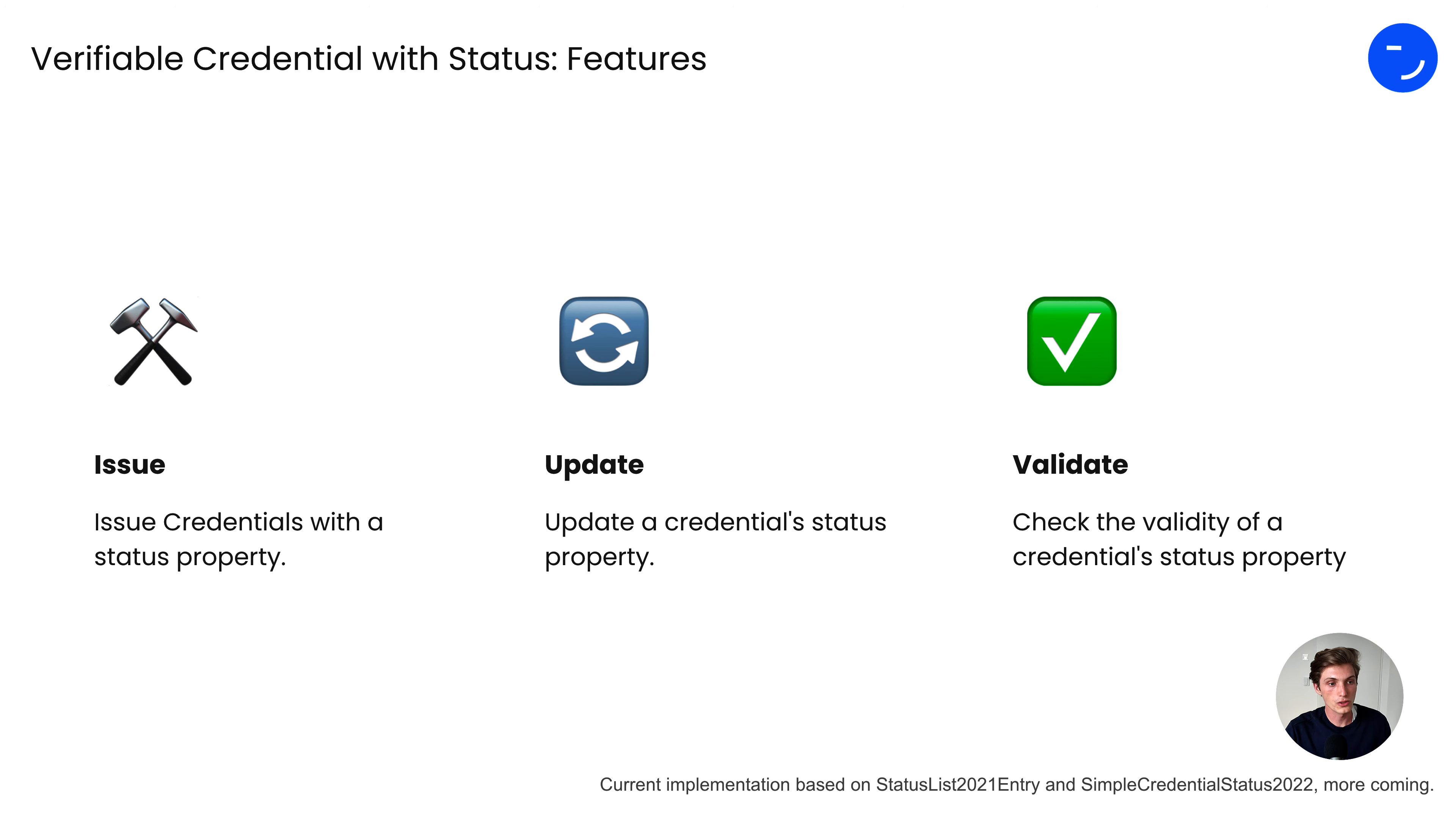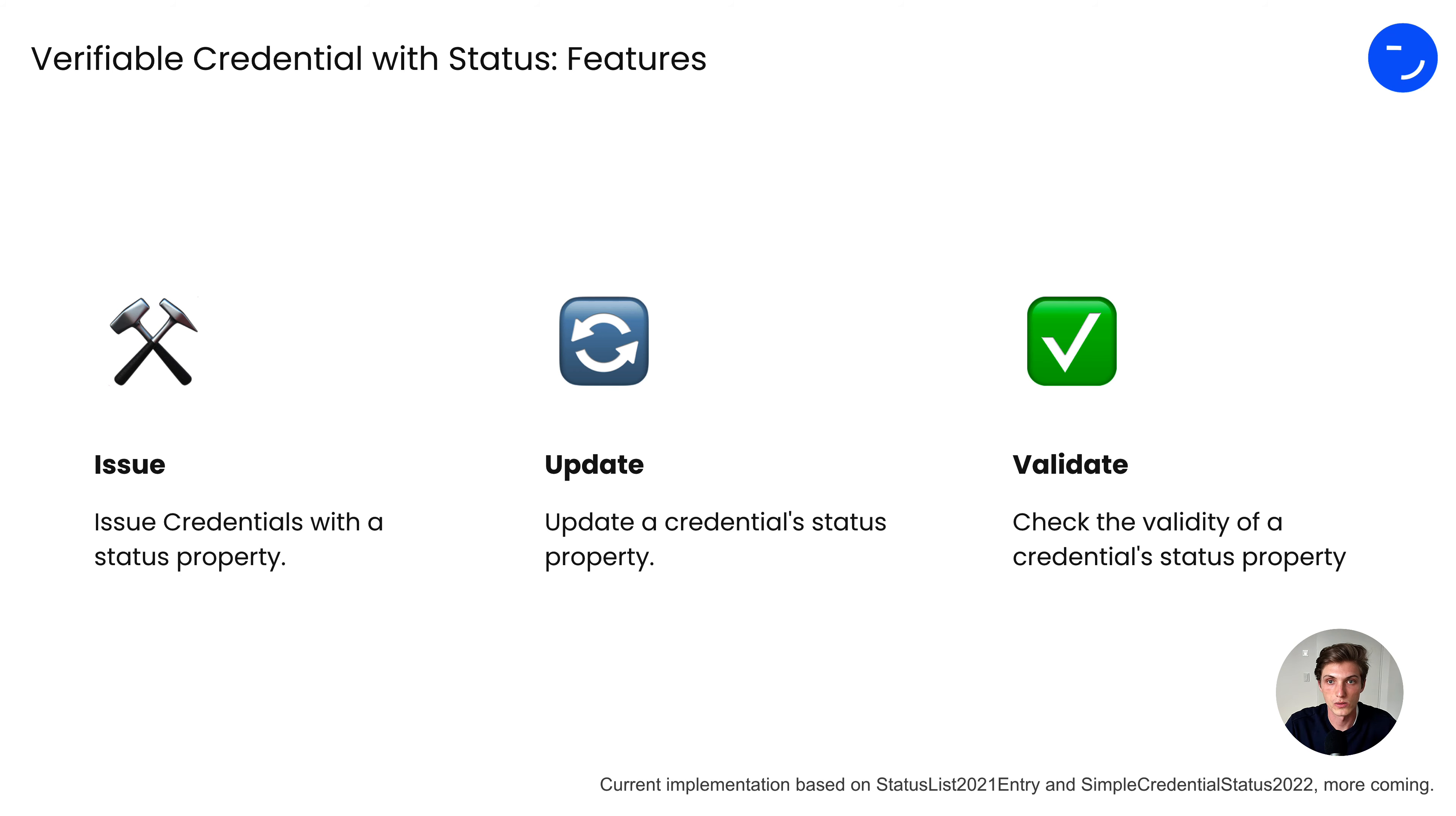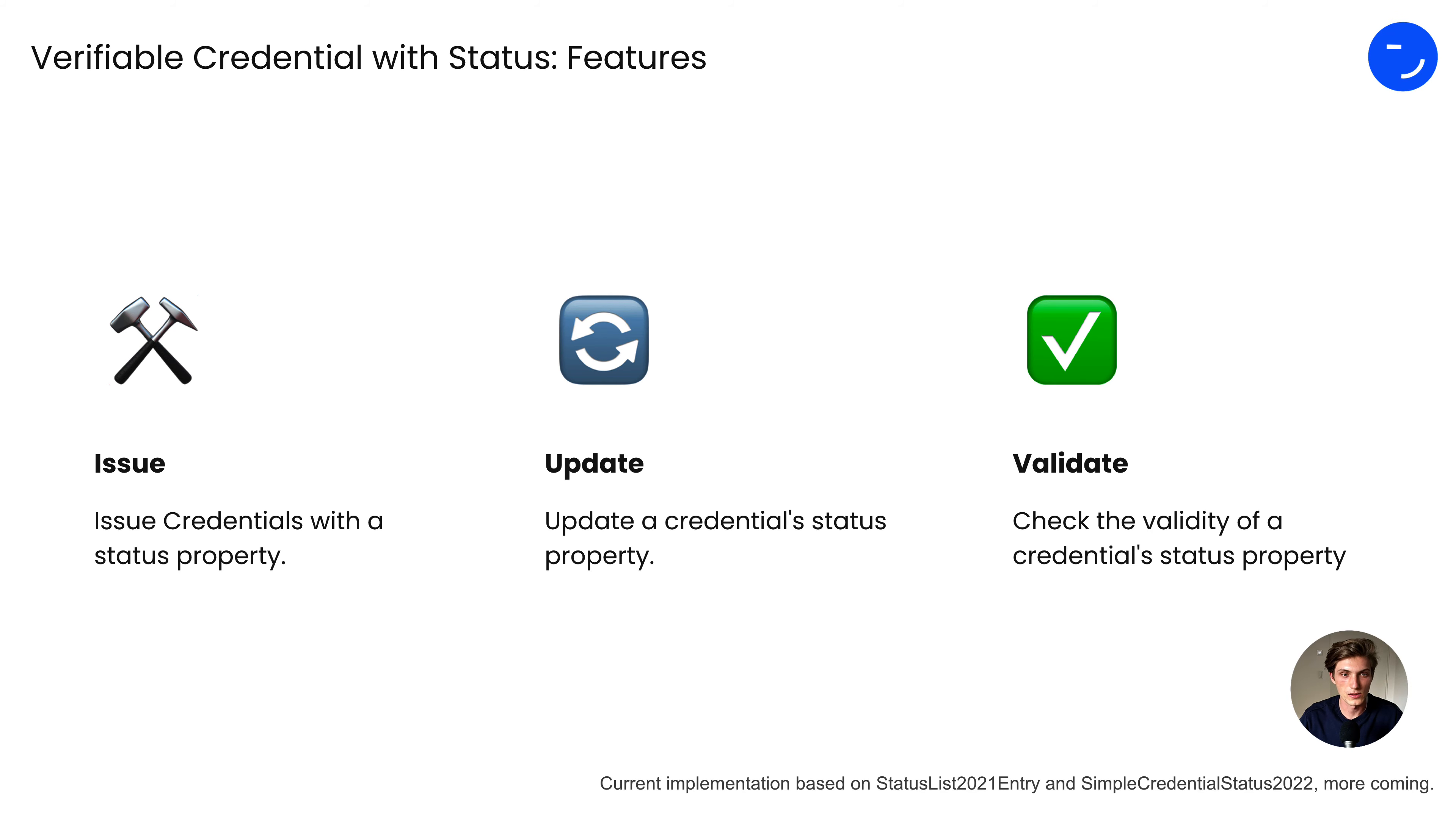What are now the features you can use as a user with our tools? You can issue credentials with a status property, update them, and validate them. Currently, we implement the status list 2021 entry as well as the simple credential status 2022. Of course, we are always looking out for new specifications and therefore adding new implementations to our feature sets as needed, so you always have the latest changes in the industry available.